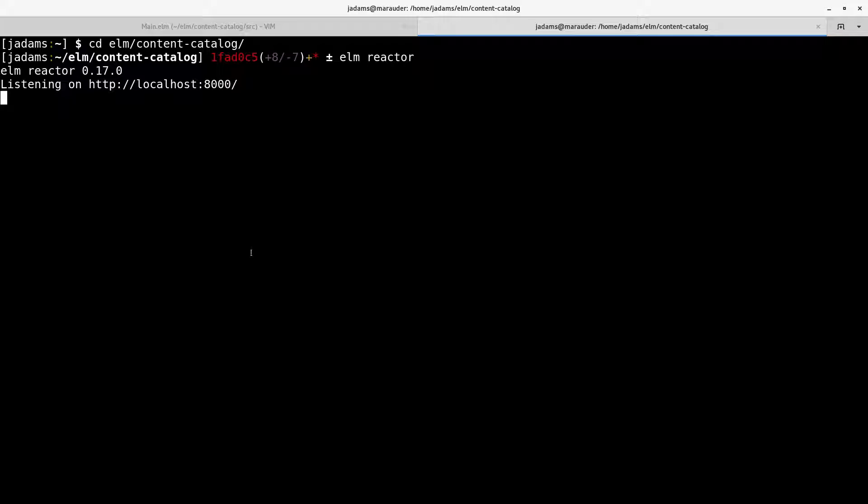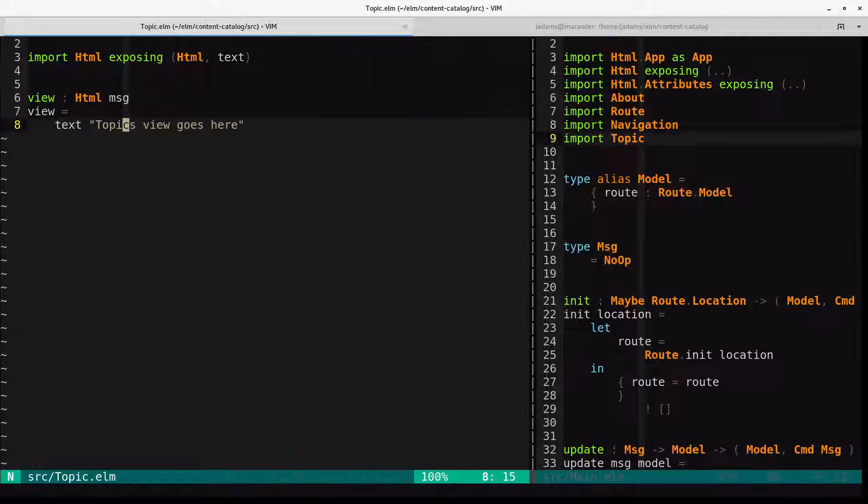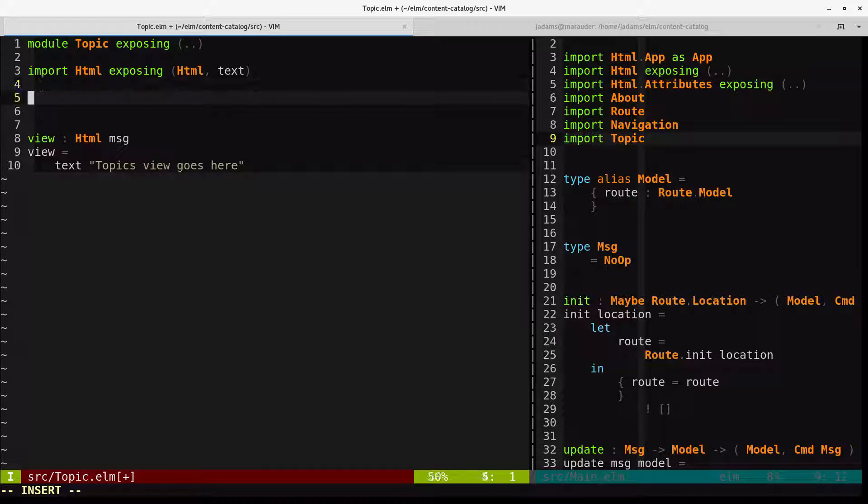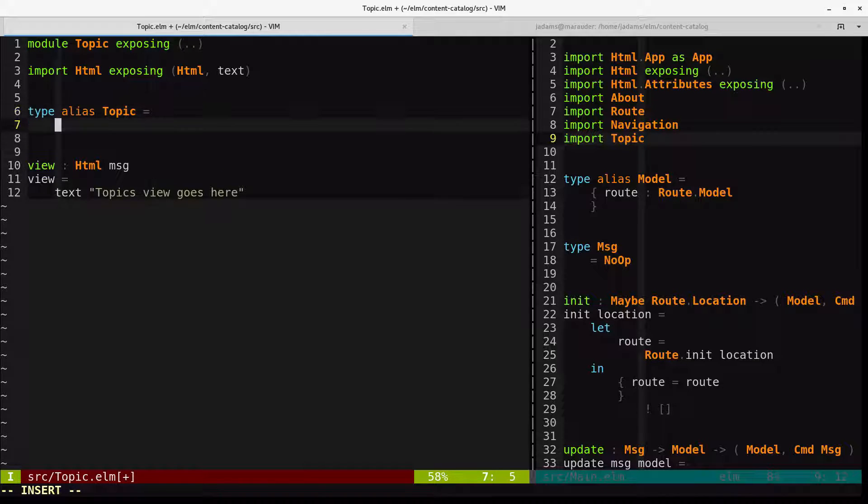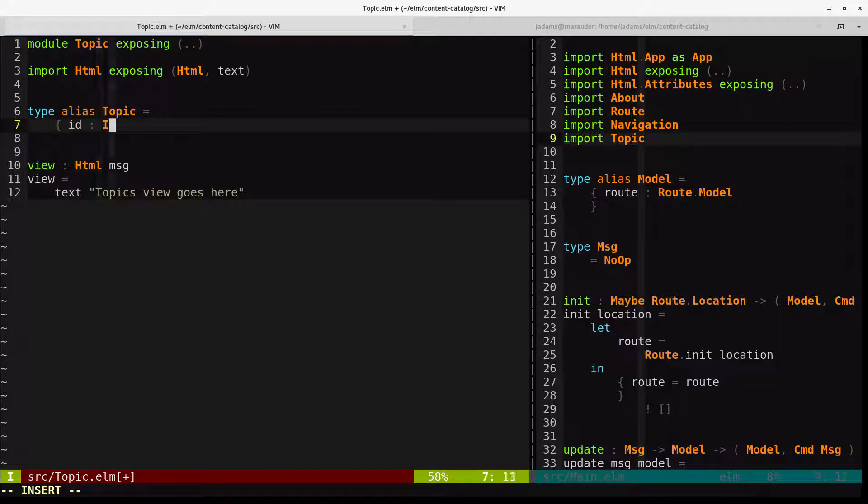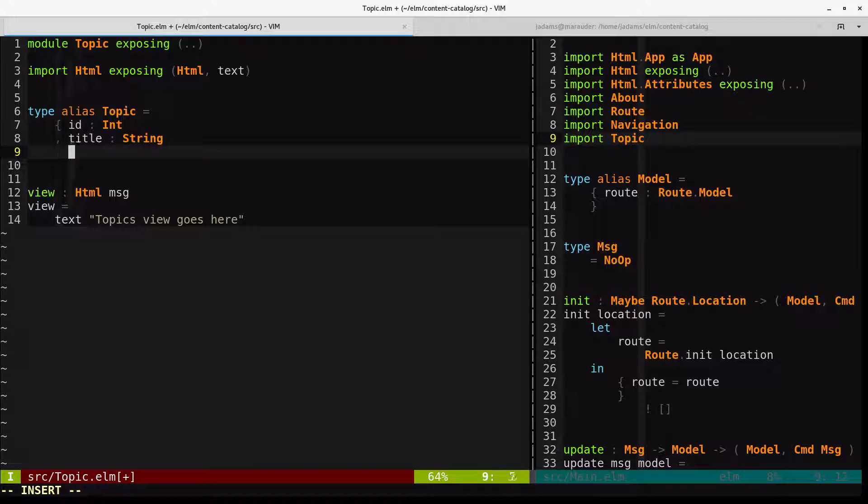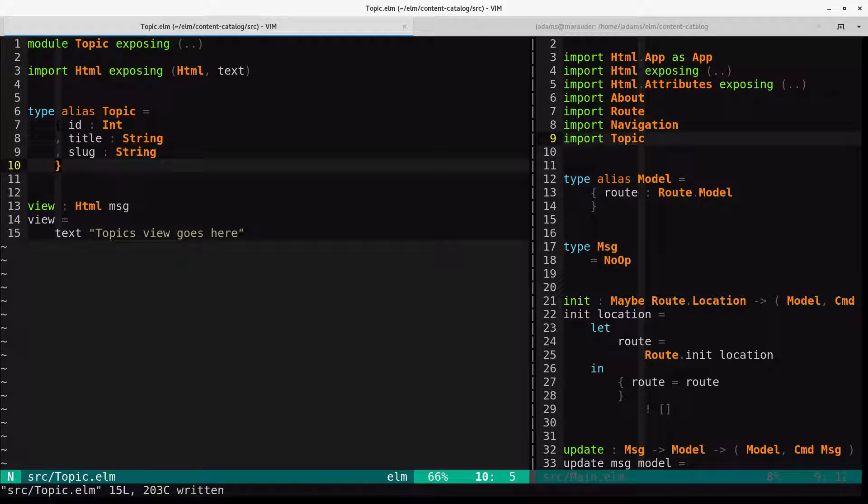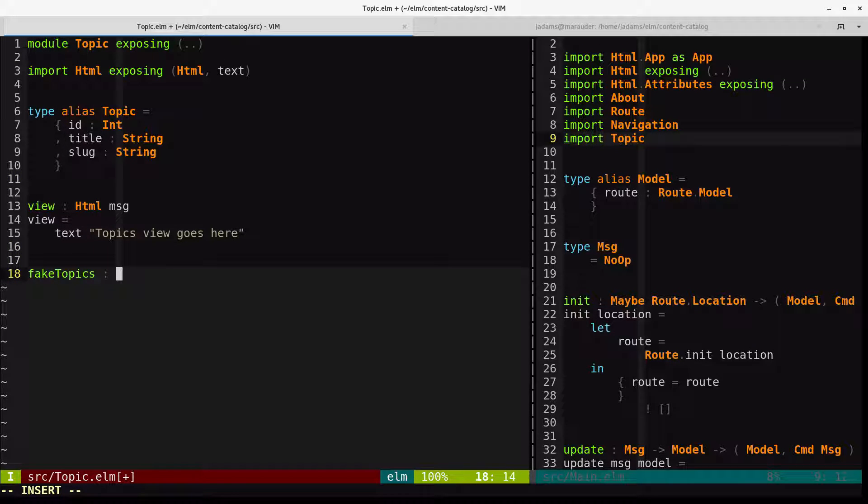We'll come to the topic module and we will add a type alias topic, which is a record. It has an ID field that's an integer, a title field that's a string, and a slug field that's a string. And then we'll introduce a fake topics function that returns a list of topics.